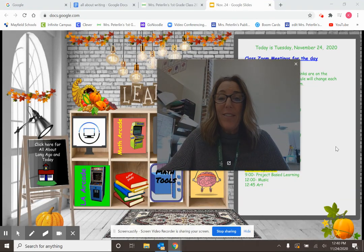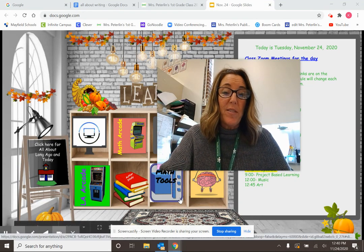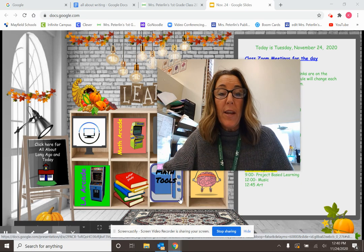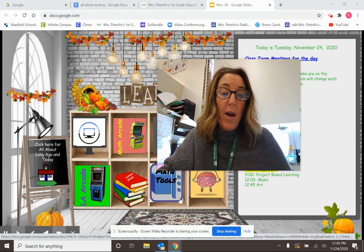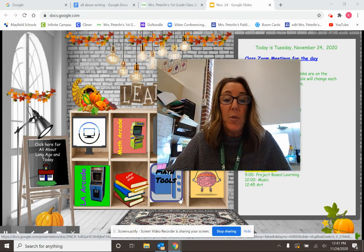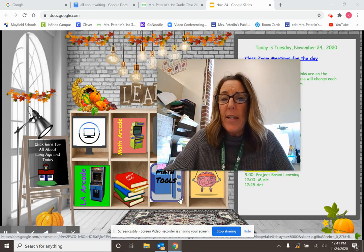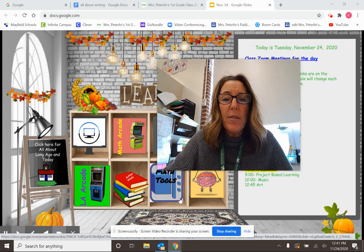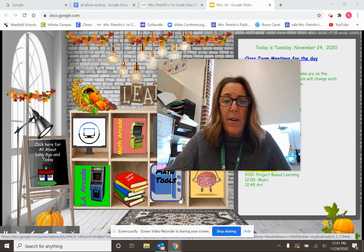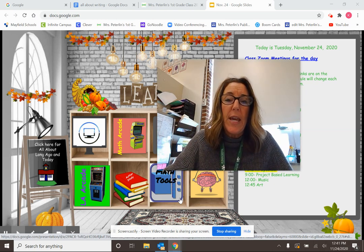Hi, writers. Welcome to writing today. We've been writing all about stories, informational stories, and today we're going to take it even a little step farther. We're going to write something really cool today.